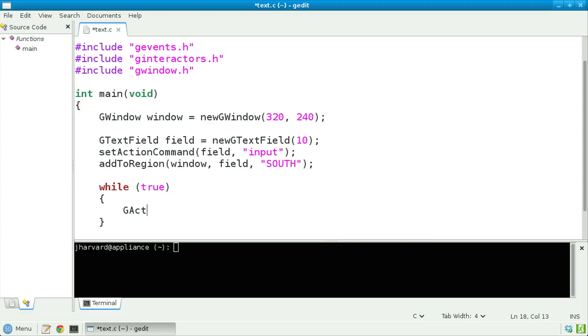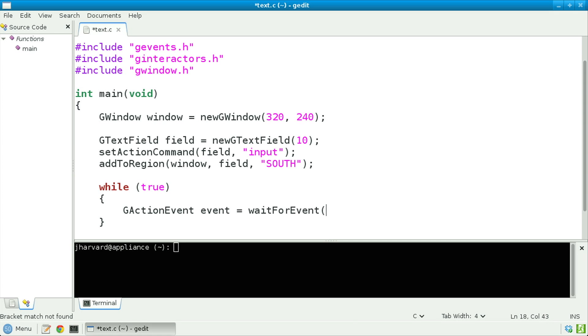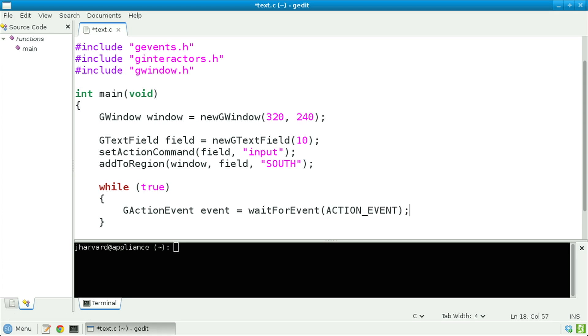Let's declare a GActionEvent calling it event, assigning it the return value of waitForEvent, specifying that the type of event we'd like to listen for is ACTION_EVENT — a constant declared in the Stanford Portable Library that specifies that type of event.